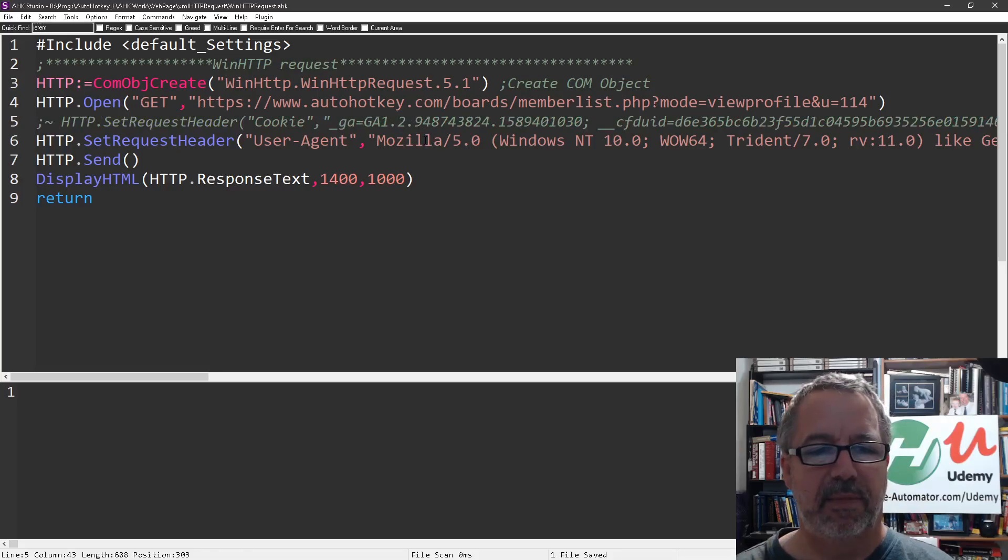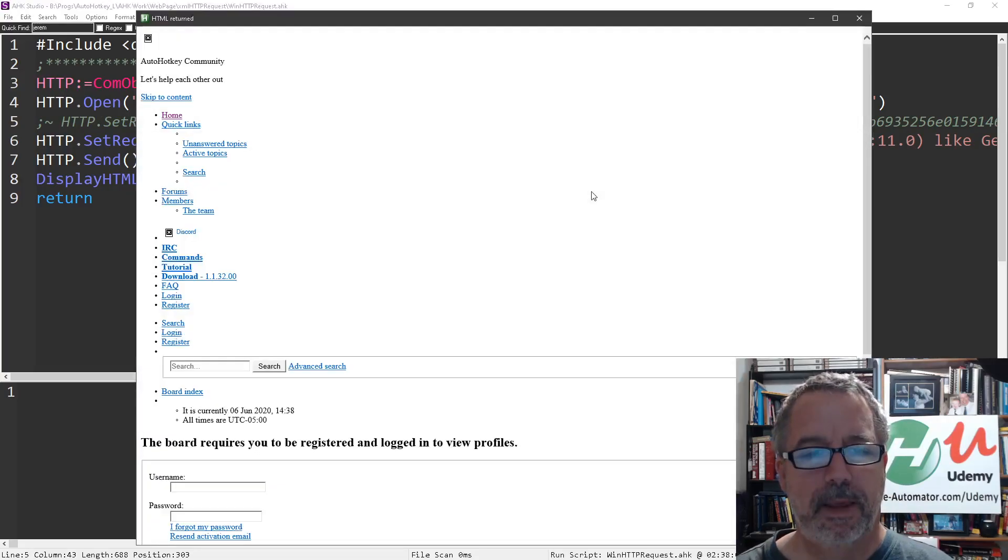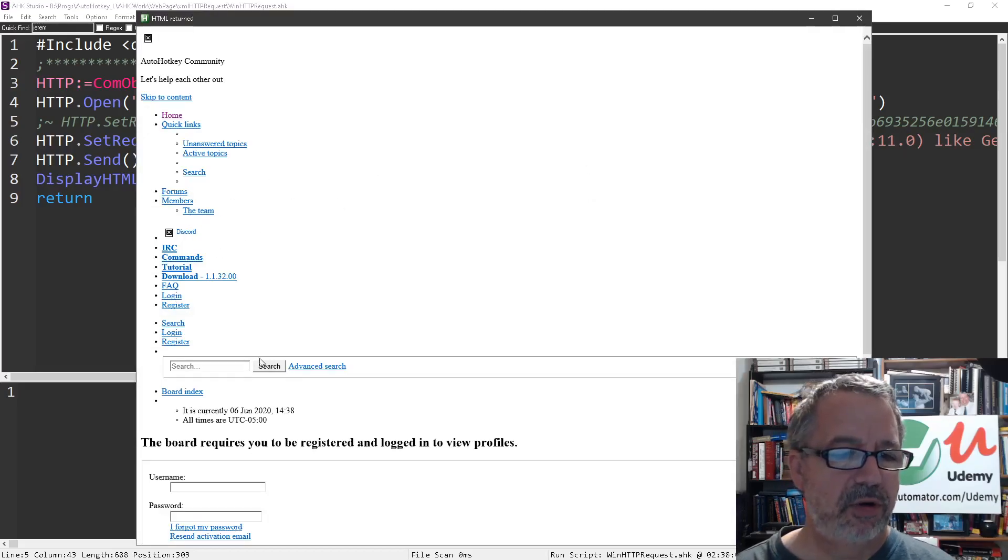So if I comment this line out, save it, relaunch it, and now when I hit my hotkey, notice, hey, there's no Joe Glines.